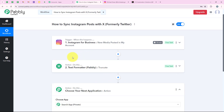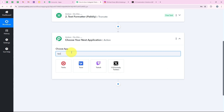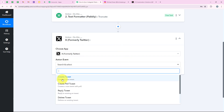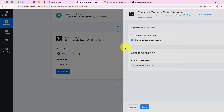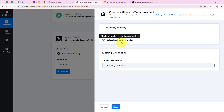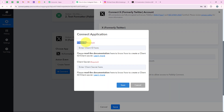With this we have successfully completed the Text Formatter action step. Now I am going to add another action step. For the action application I am going to select X, which is formerly Twitter. I search for it and select it. For the action event I select create tweet and click on Connect. It is asking me to add a new connection or select an existing connection. If you have already connected your X account with your Pabbly workflow, you can click on select existing connection, otherwise follow me.